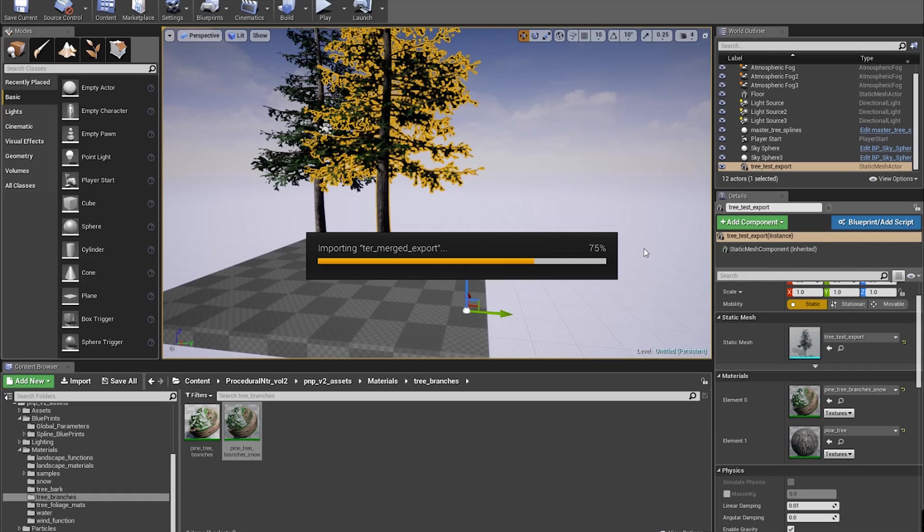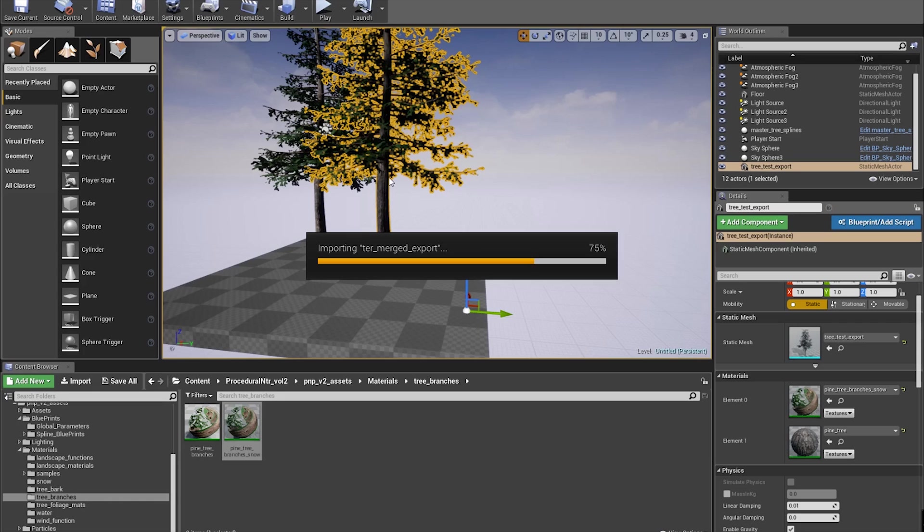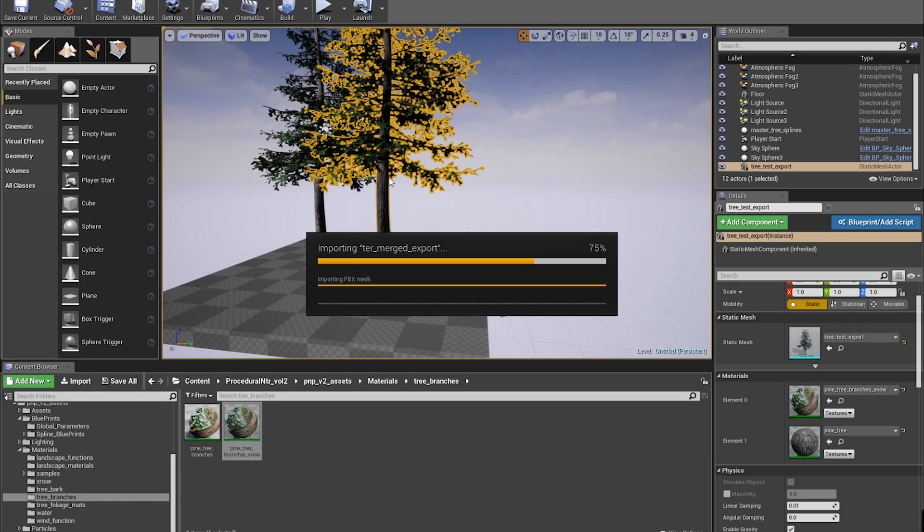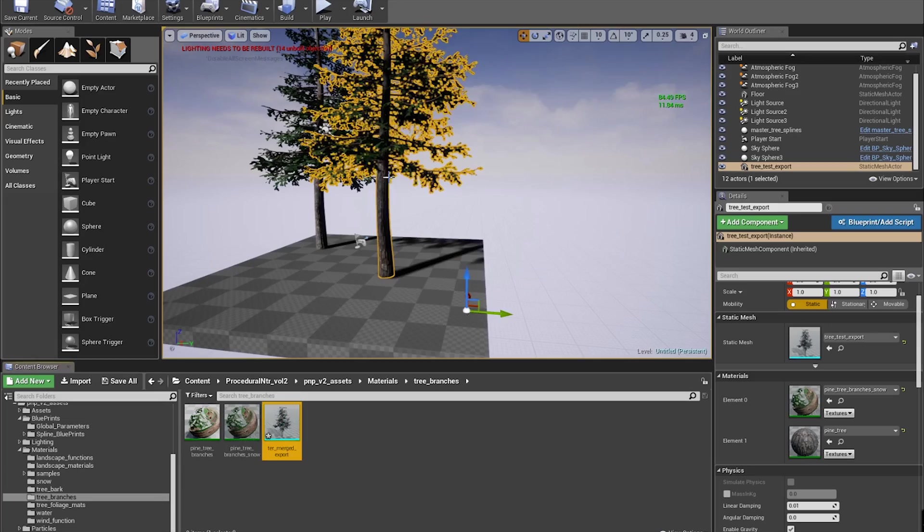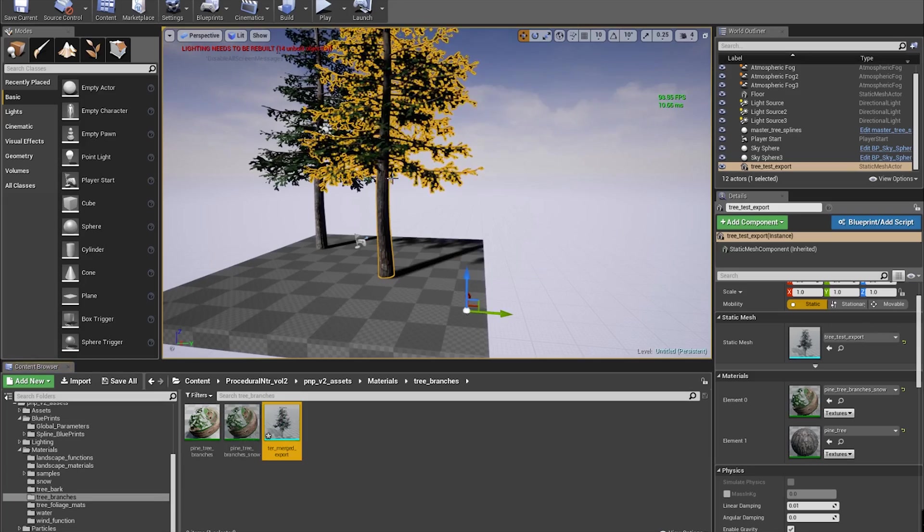What this is going to do is really help with frame rate and reduce all those draw calls we're getting because of all those tree branches on these spline meshes. When we bring it in as a single tree, it's really helping us and we can create much more expansive and big worlds with better performance.